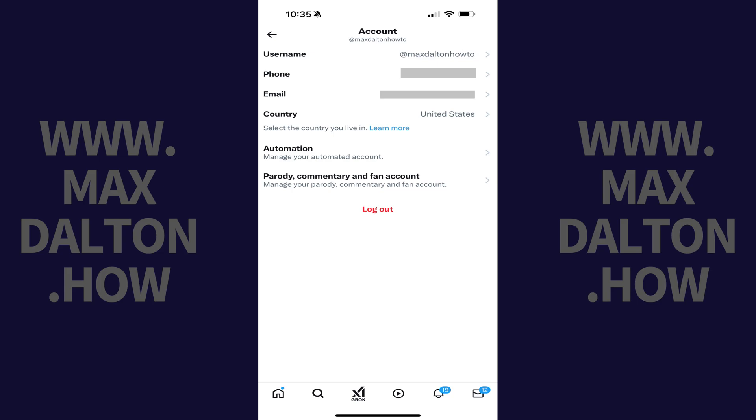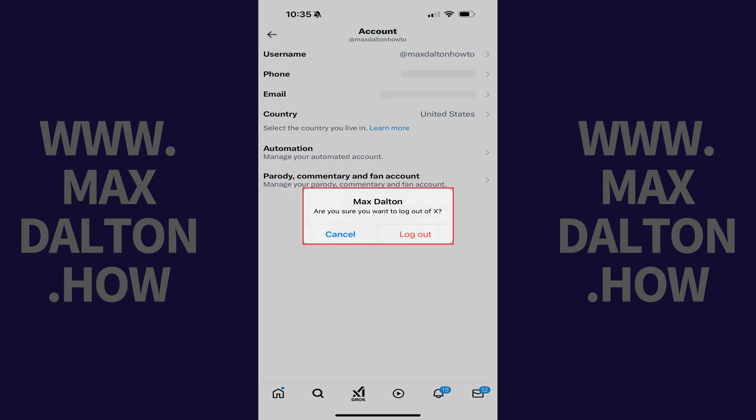Step 4. Tap Log Out at the bottom of the Account screen. A window pops up asking if you're sure you want to log out of your X account on your iPhone or iPad.